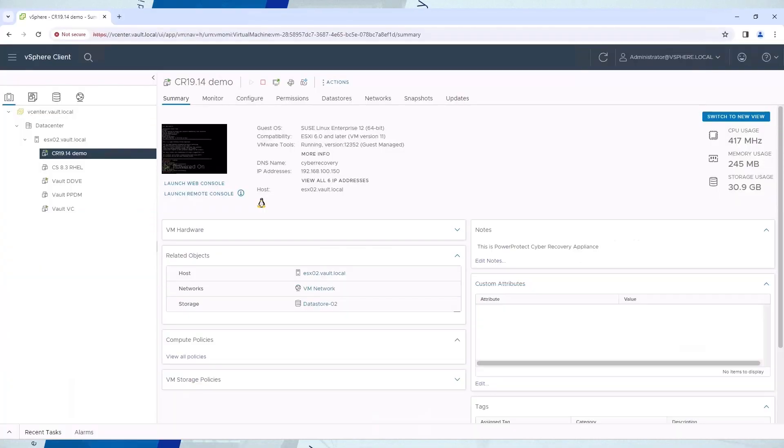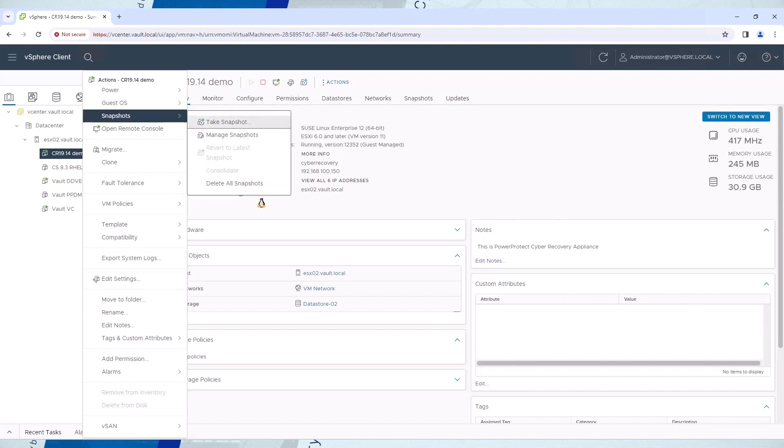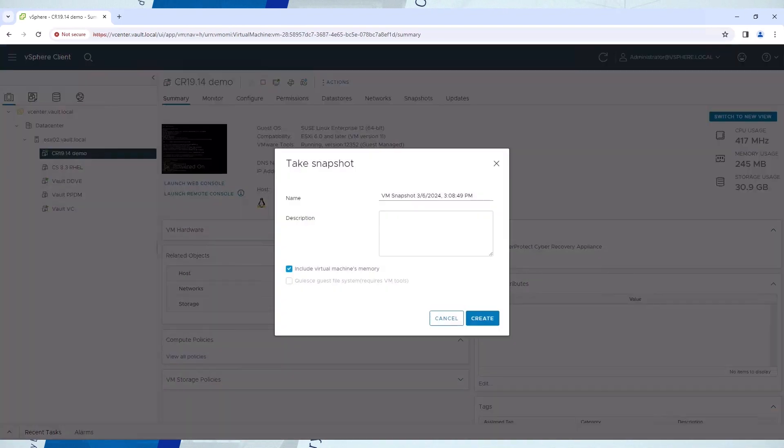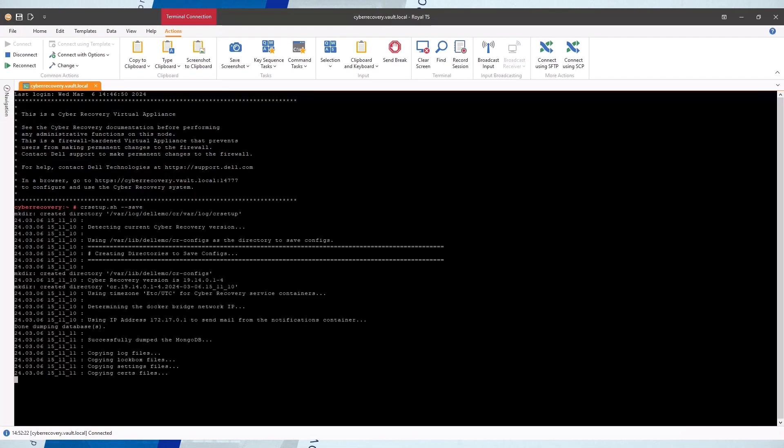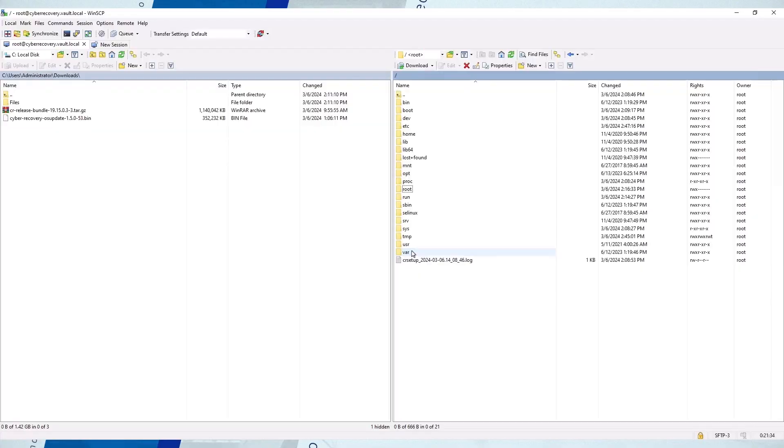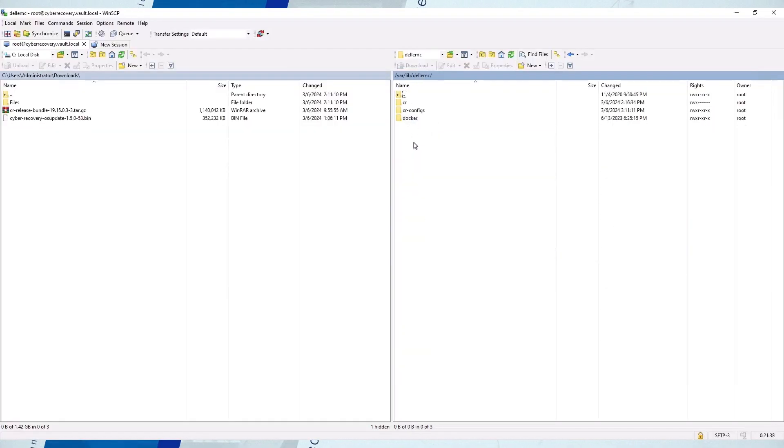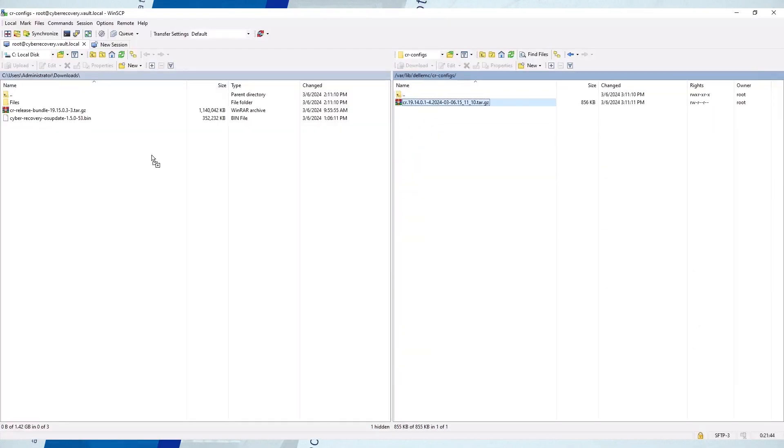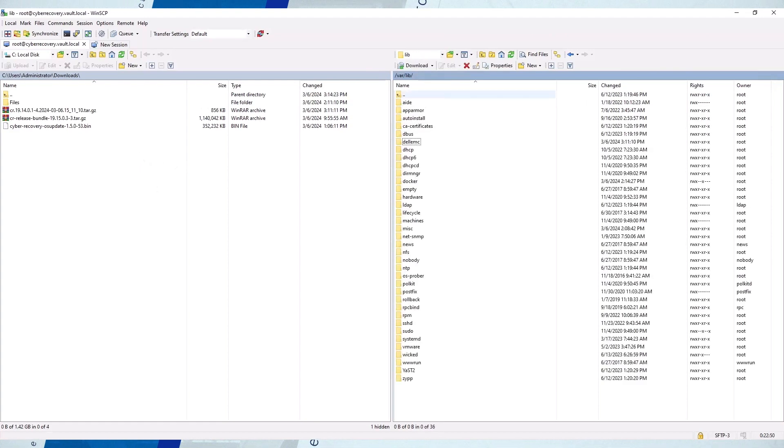If you're using the Cyber Recovery Virtual Appliance, create a snapshot before starting the process. SSH to the Cyber Recovery host and create a DR backup using the CR setup script with the save flag. Copy the generated backup file to your computer or use the Cyber Recovery UI to configure DR backups stored on a DD MTree.